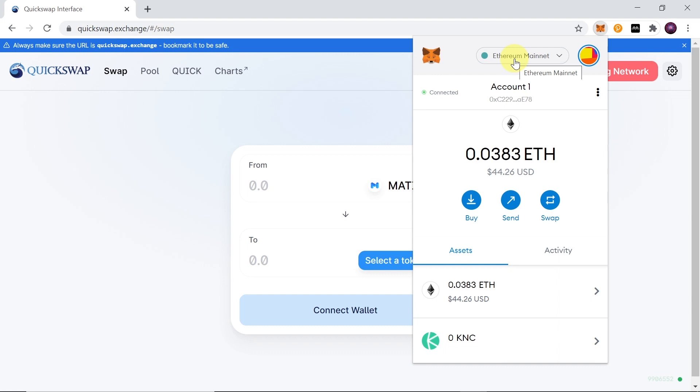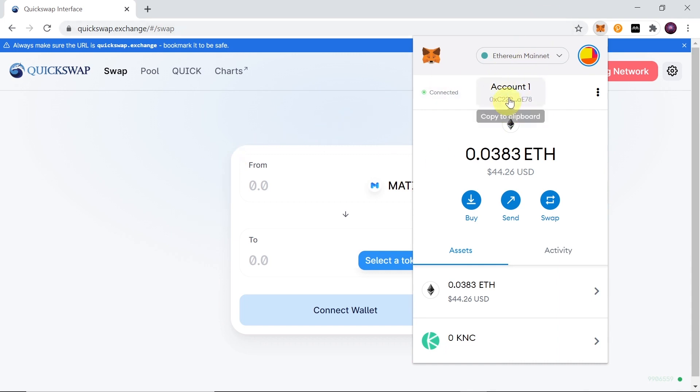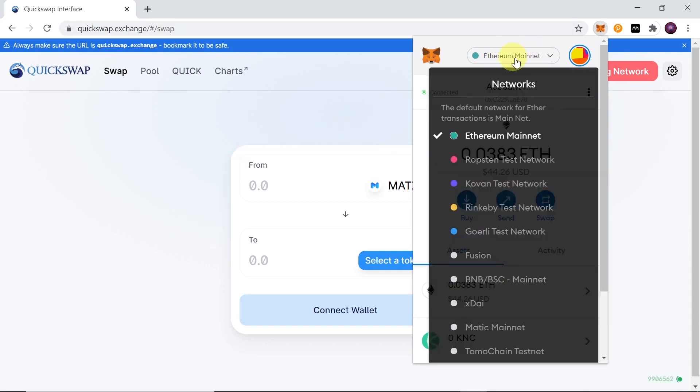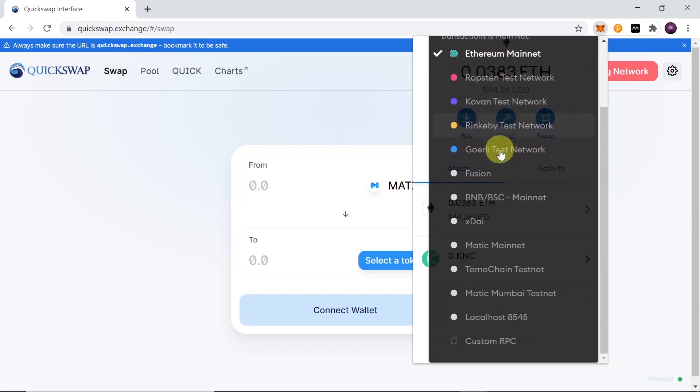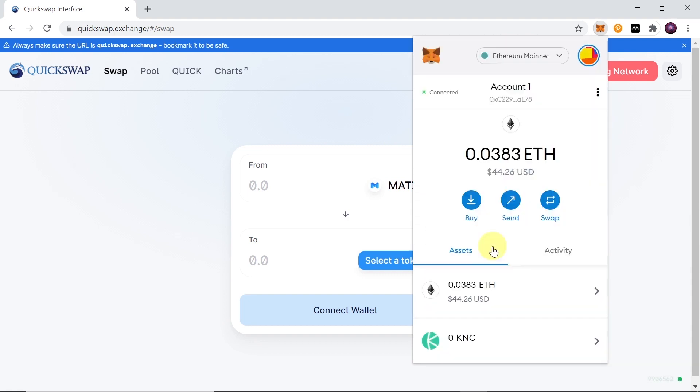Because that's one of the things we need to do in order to trade on Quickswap - to move our crypto from Ethereum to Matic. So check out my other video where everything is explained, and once you do everything that I explained over there, all you need to do is change it from Ethereum to Matic.